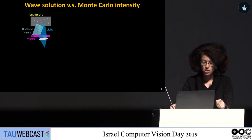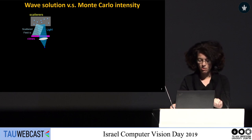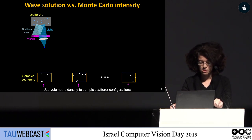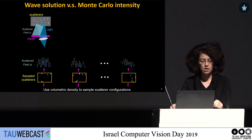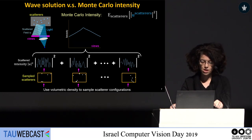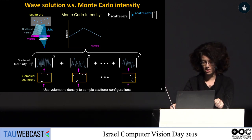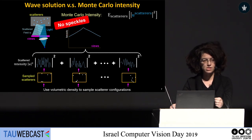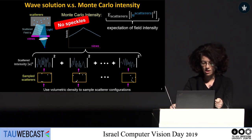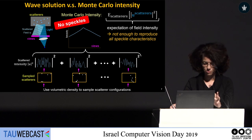Let's see how the wave equation solution and the Monte Carlo rendering relate to each other. If we use the microscopic density of scatterers and sample different configurations of scattering positions, we use the wave solver to compute the scattered field and square it to get intensity. Averaging over all particle instantiations gives this smooth intensity curve, which is exactly equivalent to what you get from the standard Monte Carlo algorithm — and of course there are no speckles. Although this gives us some information about speckles, namely the expected intensity, on its own it's not enough to reproduce all speckle characteristics.